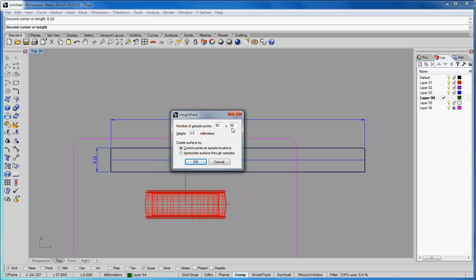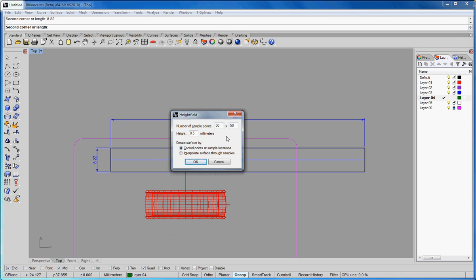Also, the number of sample points - you want to keep that as low as you can. The more you have, you get a better resolution, but it creates massive meshes and it just slows everything down, makes it very difficult to work with. So, you know, just play around with it basically. You get a feel for it.